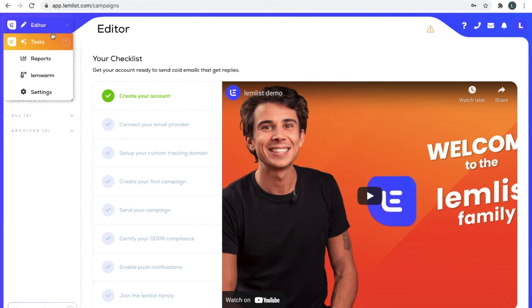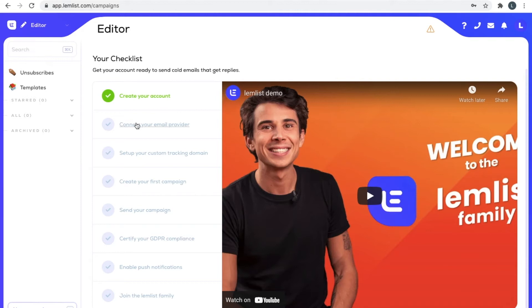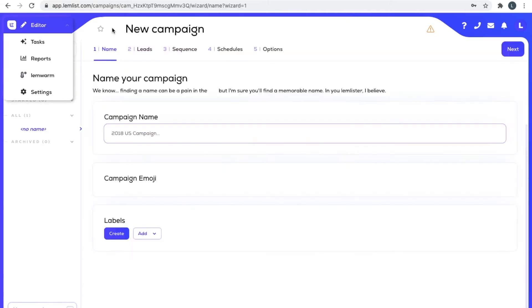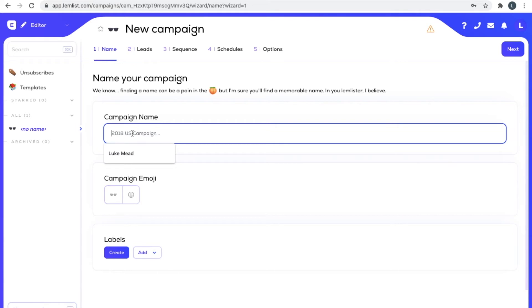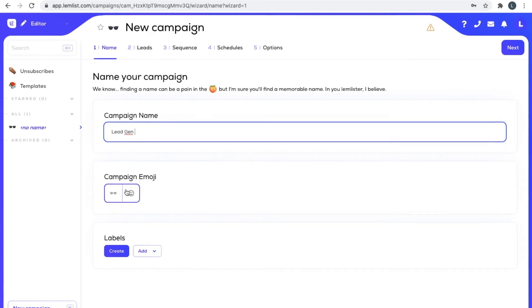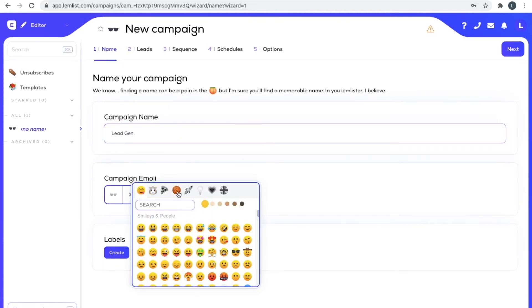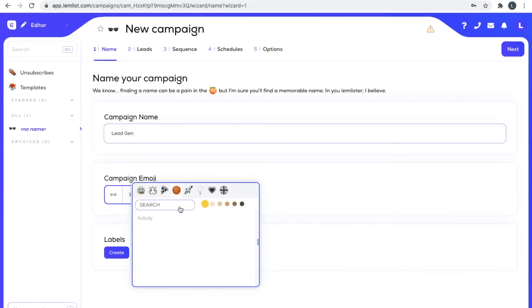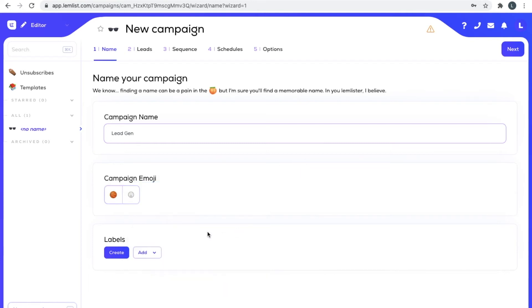Let's not worry too much about that right now. Let's go in and have a look at our first campaign. I've just clicked on the create your campaign down there and I'm going to give it a name and call it Lead Gen. It doesn't need an emoji but we can just give it one if we want.